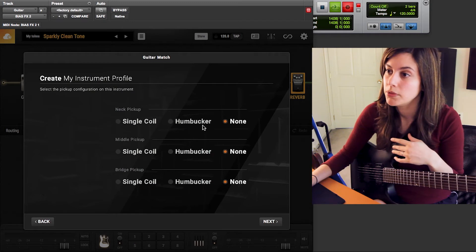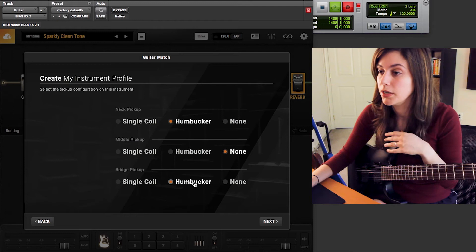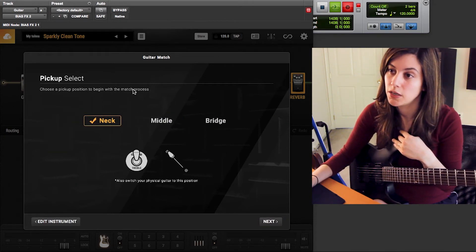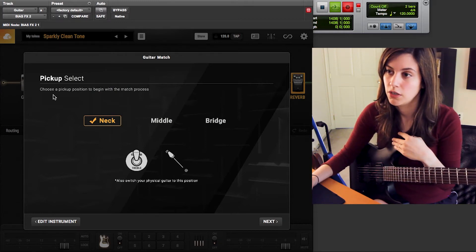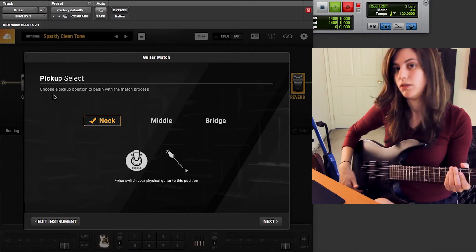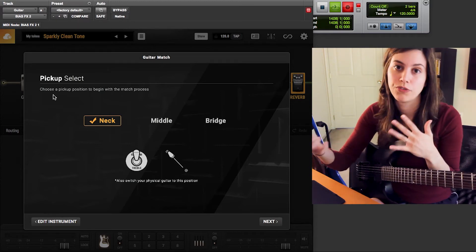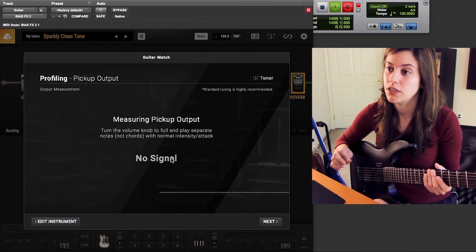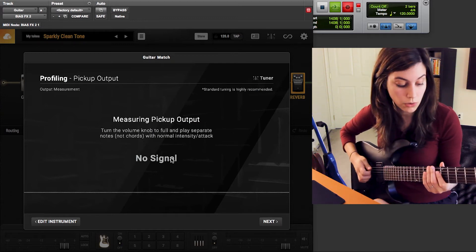My neck pickup is a humbucker, I don't have anything in the middle, and I have a bridge humbucker pickup as well. I go to Next, and then it says 'Pickup Select' — choose a pickup position to begin the match process. I'm going to start with the neck, so I make sure my position is on the neck pickup here, since that's the pickup it will be profiling first. I select that and go to Next. It now says 'Measuring Pickup Output — turn the volume knob to full and play separate notes, not chords.'